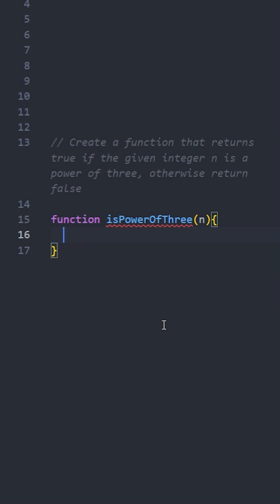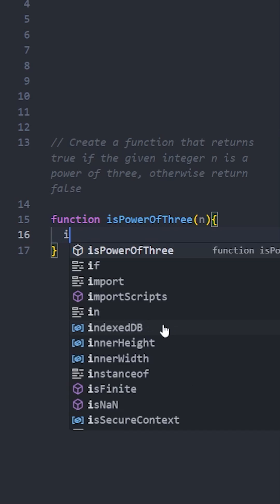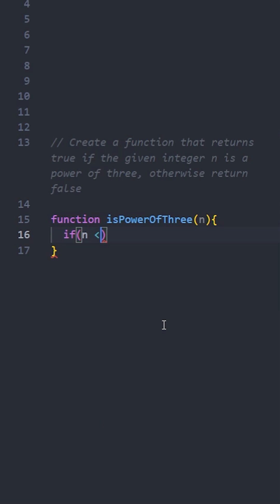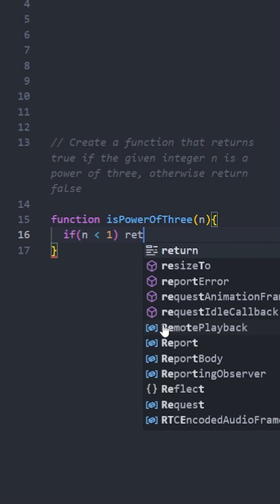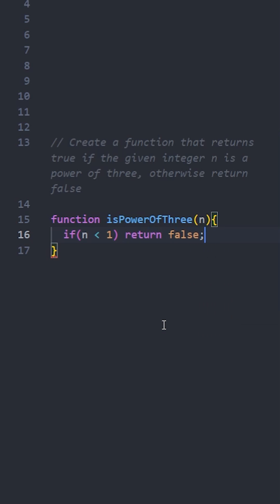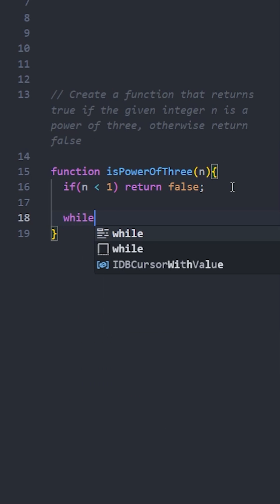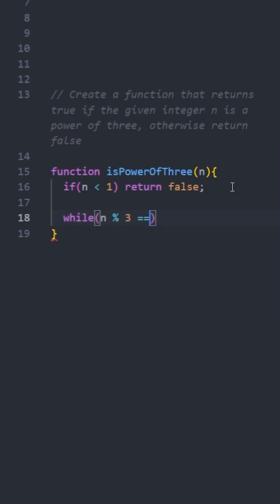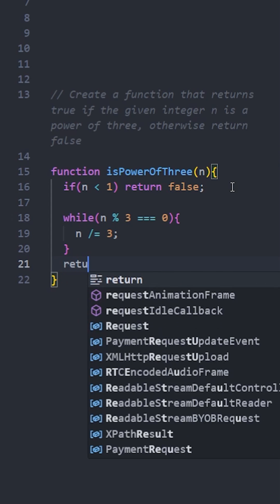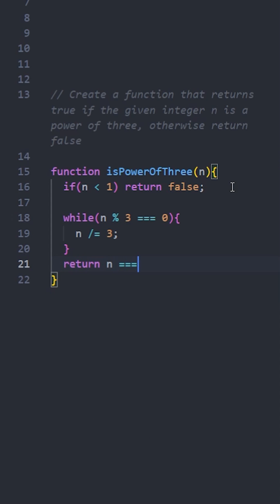First, check if n is less than 1, because powers of 3 are always positive. Then keep dividing by 3 as long as we can do it evenly using this while loop. Finally, check if we ended up with 1.